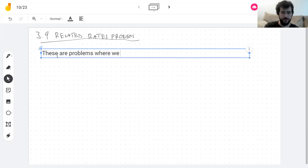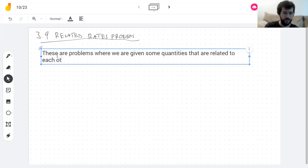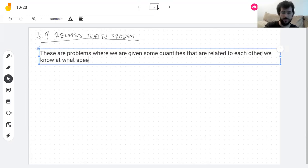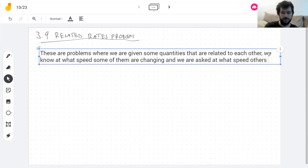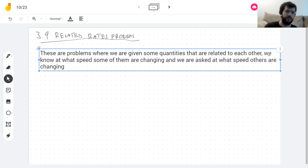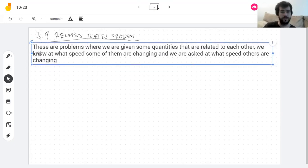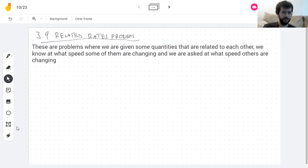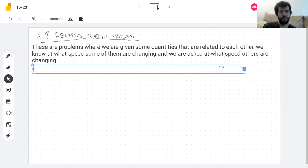These are problems where we are given some quantities that are related to each other. We know at what speed some of them are changing, and we are asked at what speed others are changing. To solve them we use a relation that exists between these quantities. Obviously I'm going to do an example, but before that, how do we solve these problems?